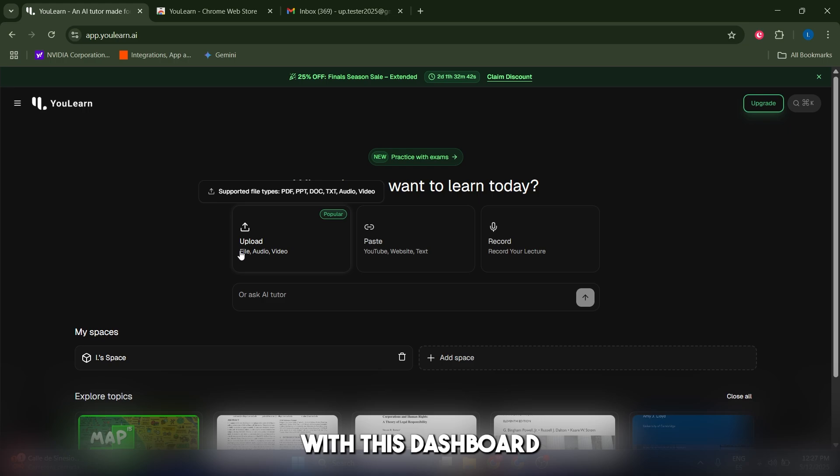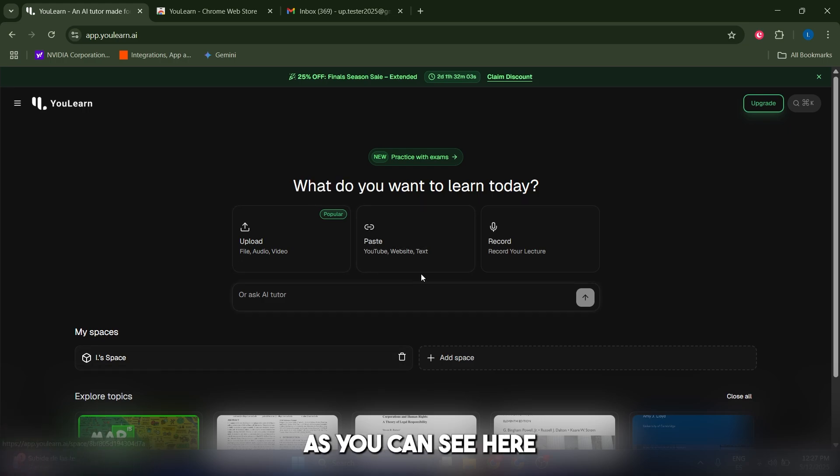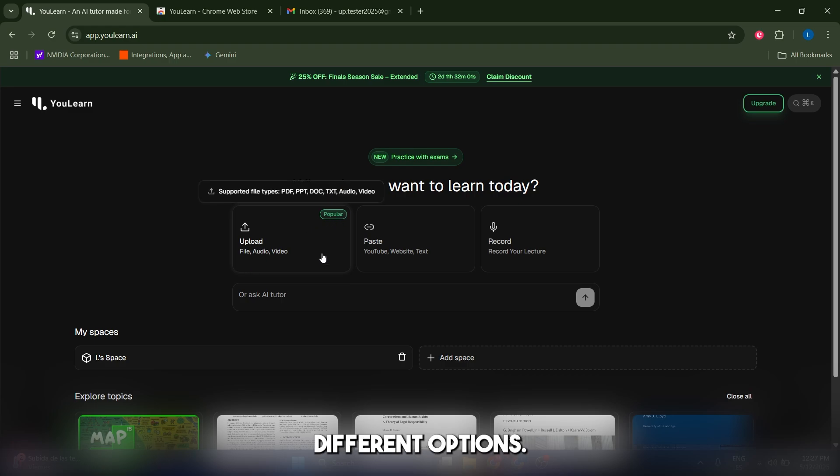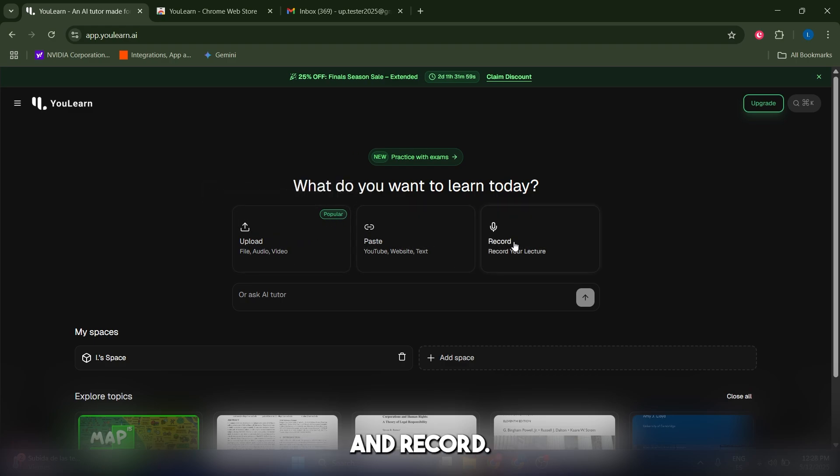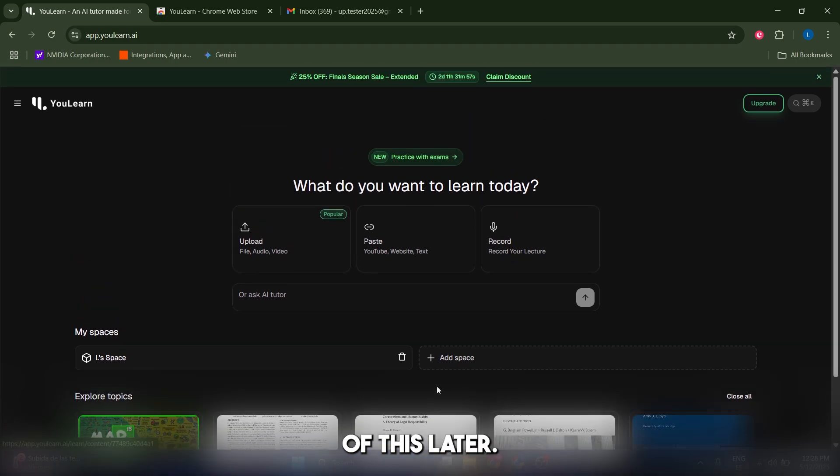Once you're in the main page, you're gonna be faced with this dashboard and you're gonna have different tools to choose from. In the center we have three different options: upload, paste, and record. I'm gonna walk you through each of these later.